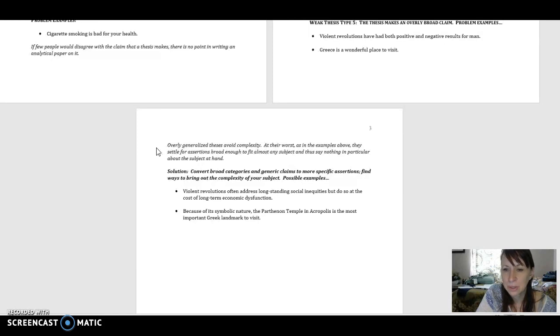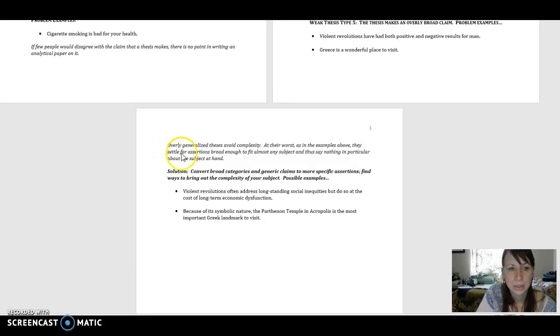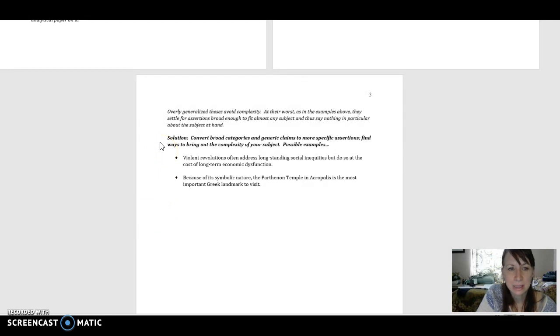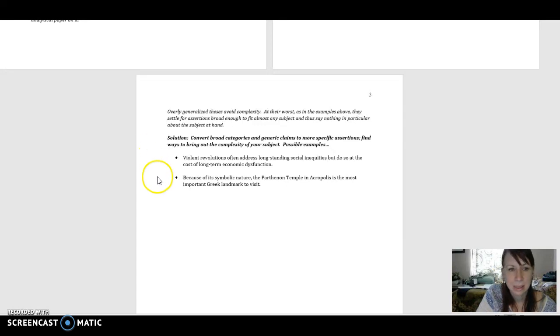And we do. We want to make a point. We want to say something particular. So here is a possible solution. It says convert broad categories and generic claims to more specific assertions. Find ways to bring out the complexity of your subject.